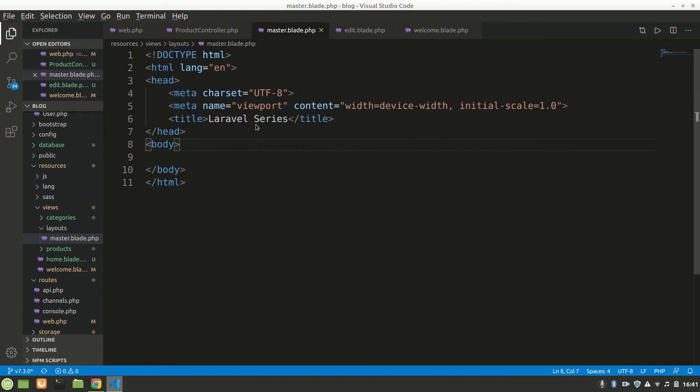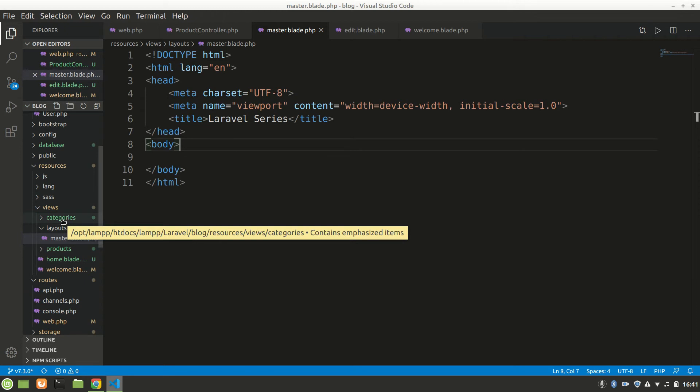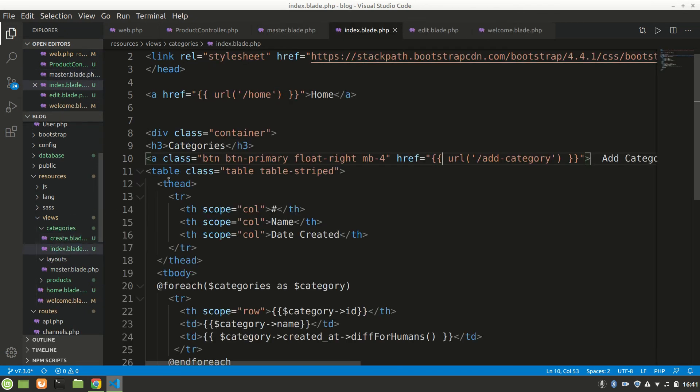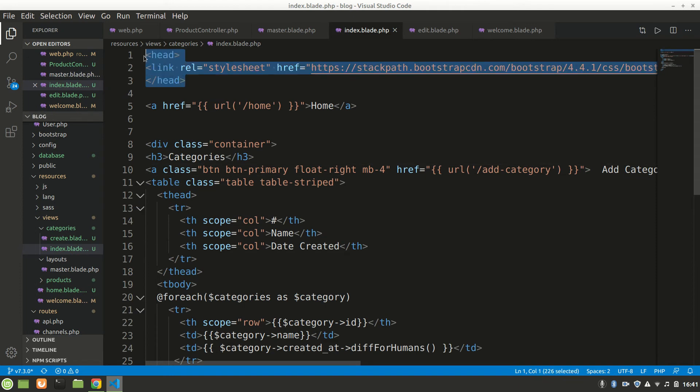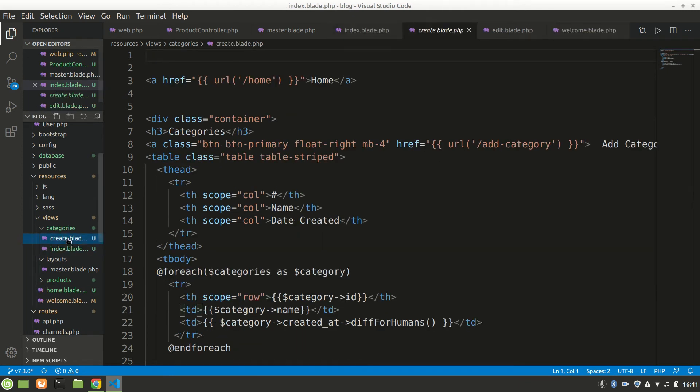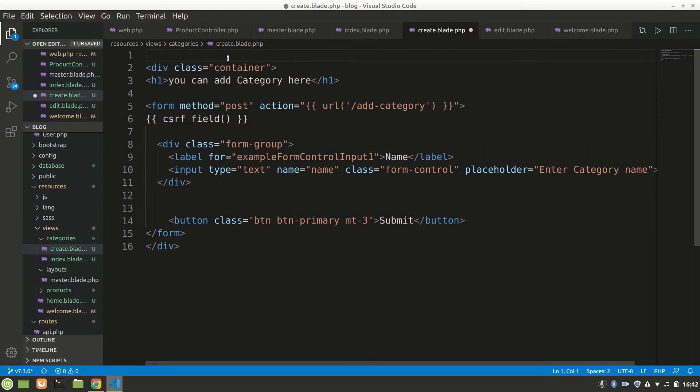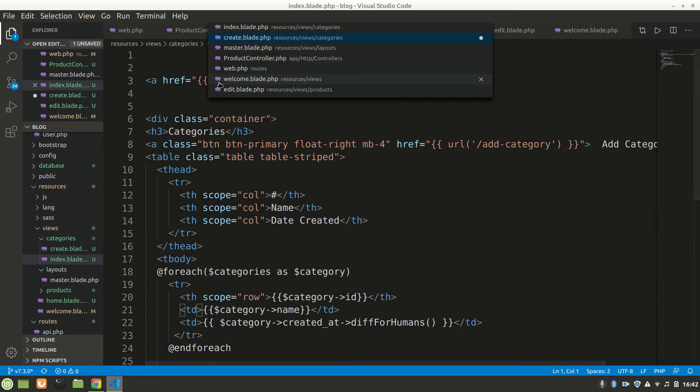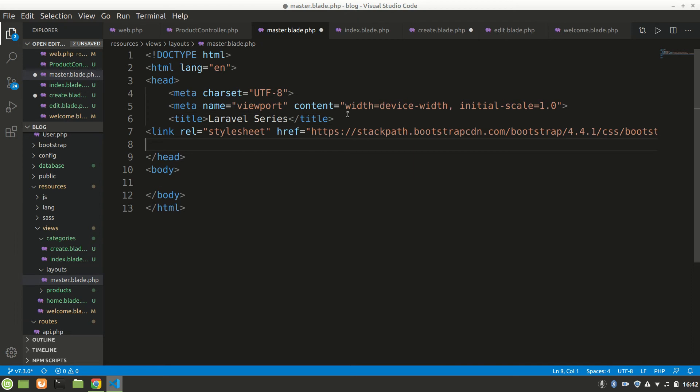Inside here in head we want to have the Bootstrap link, the Bootstrap CDN. We may have that in every file. Let's cut it out from everywhere, we don't need it because we're going to use that from a single file. Let's have that in our master blade in head and we'll save it.